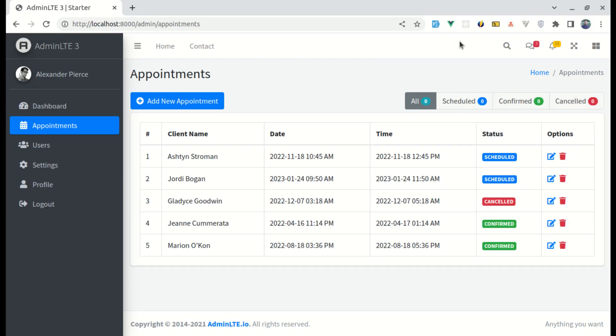Alright friends! Welcome back to another video on building a multipurpose Laravel 9 and Vue.js application. In this video, we will be filtering these appointments based on different statuses.